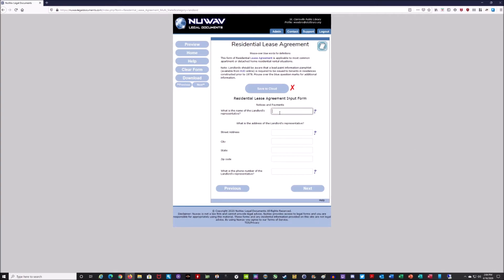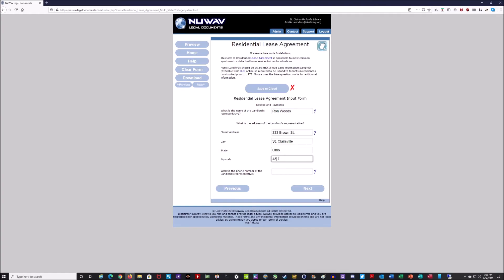It asks for the name of the landlord's representative. Since I don't have a representative, I'll put my name and address because I am the representative. But if you had a representative — like if this was an apartment complex, you might put your building manager in there — the person who deals with your apartment building for you. You would put your representative in if you had someone managing your rental properties.